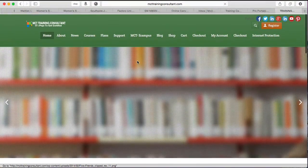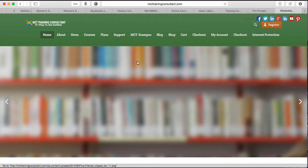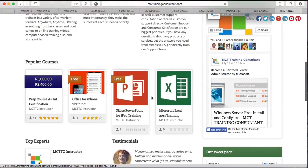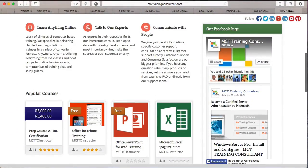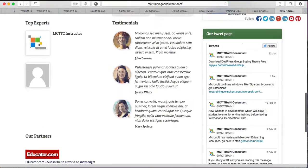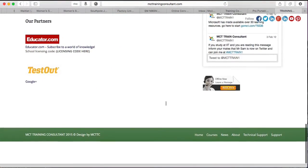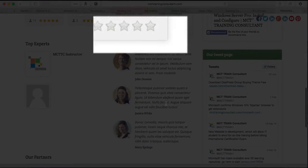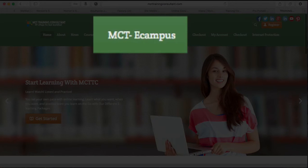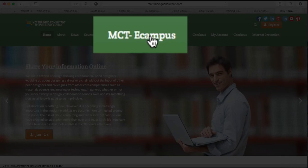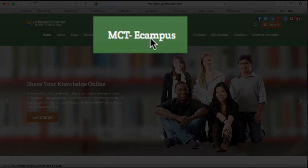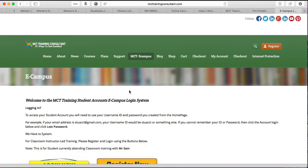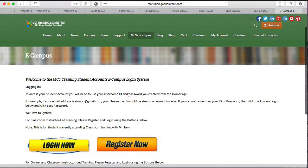You can always like the Facebook page and follow on Twitter because there are updated informations there as well. Now when that is done, you see a tab called MCT eCampus. I want you to click on that MCT eCampus.